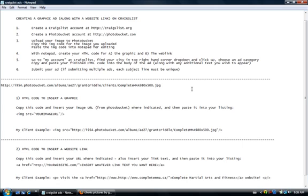And in part two, we are going to get into actually using this code, creating the HTML, and creating a beautiful graphically based Craigslist ad. We'll see you in part two.